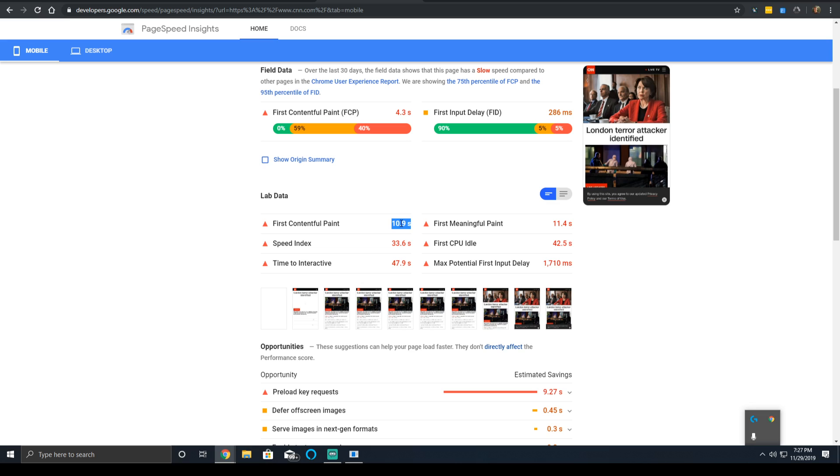Anything over 4 seconds is going to give you a red score, which is going to be 0 to 49 percentile. Ideally, you don't want to have your first contentful paint time in the red zone.